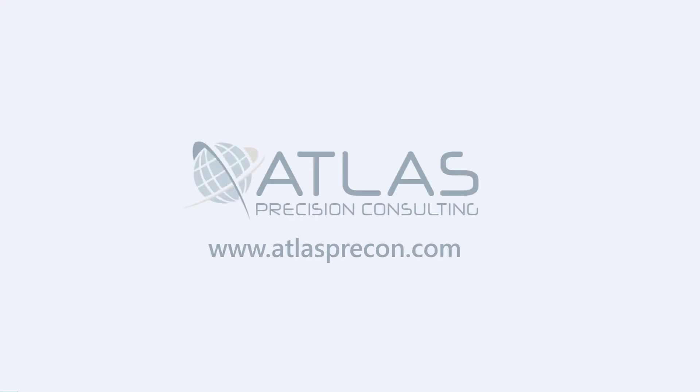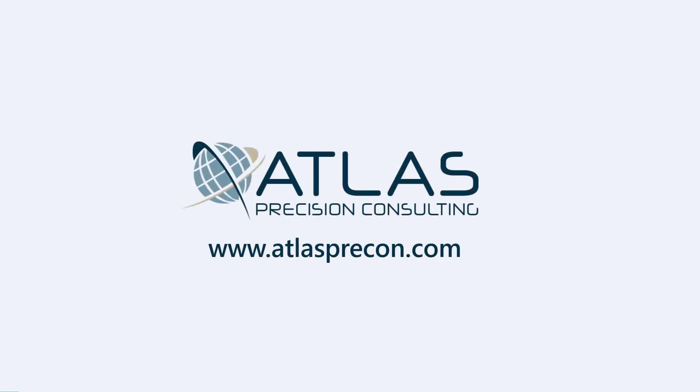Hey gang, Matt with Atlas Precision Consulting. In this quick video, we're going to talk about the location supplier maintenance screen.